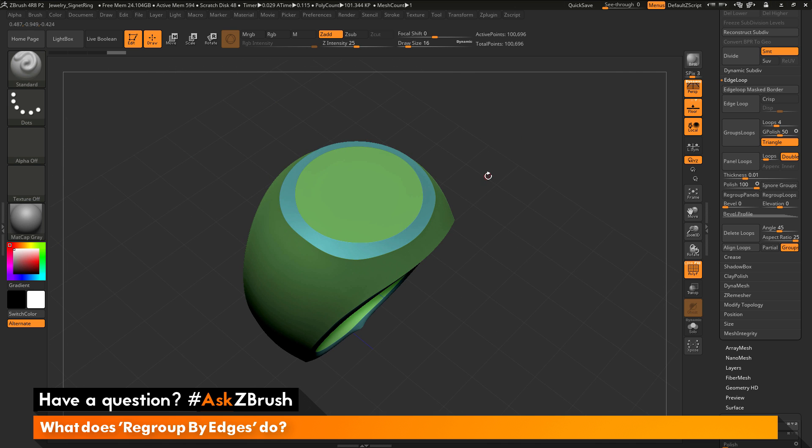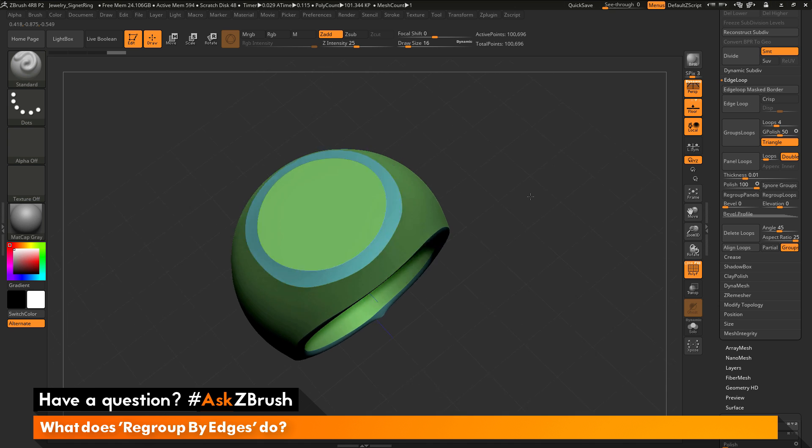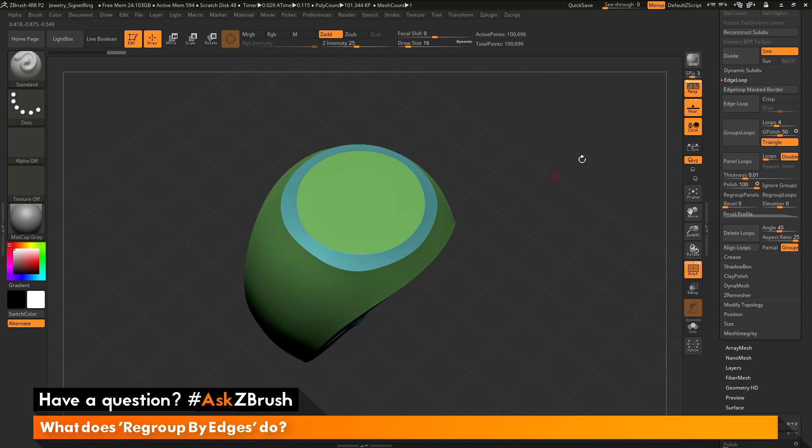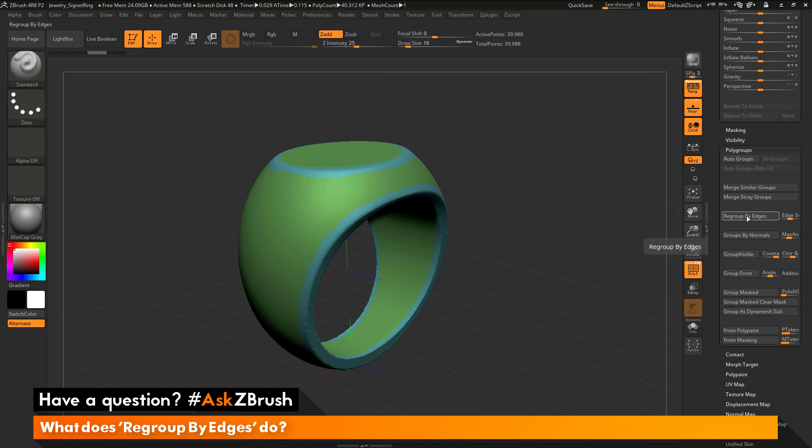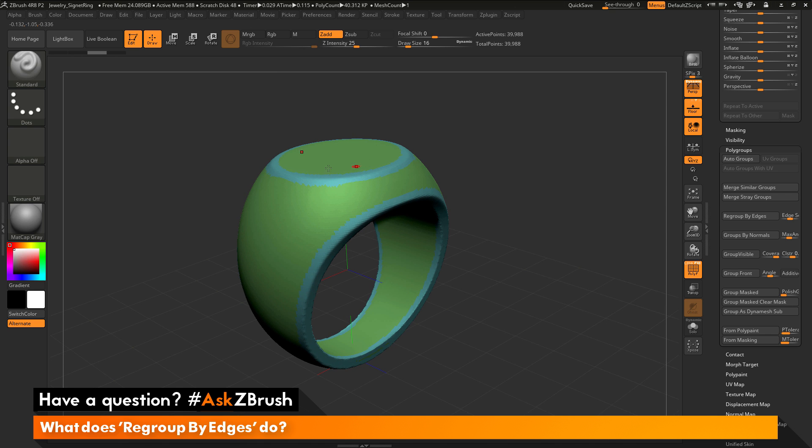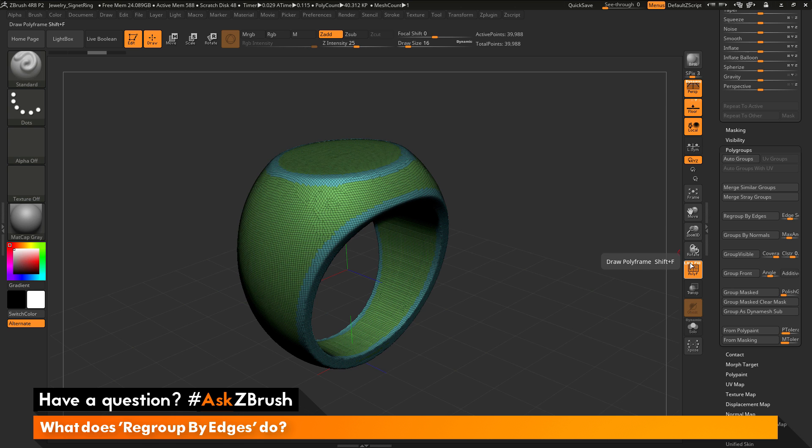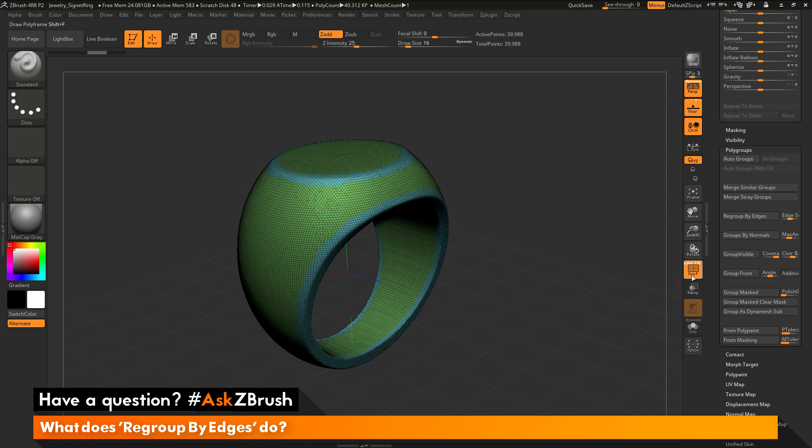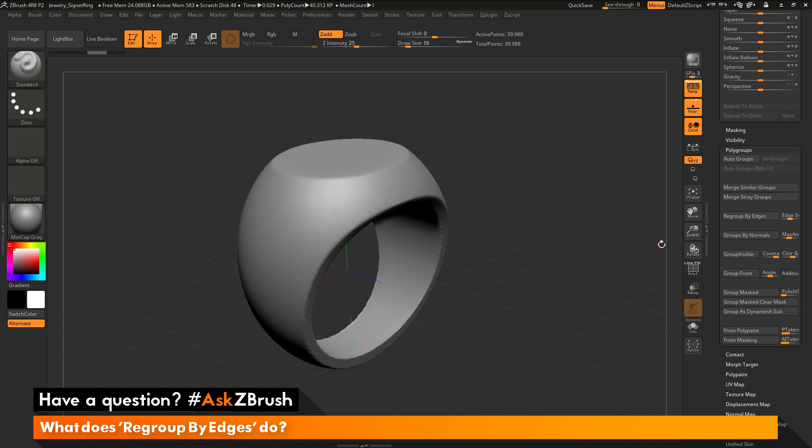So a lot of things you can use after regrouping some edges with a different polygroup. So the regroup by edges function is going to look at the sculptural edges on your model and then apply a new polygroup to those areas. You just want to make sure you have enough topology to support the polygroups. So if you do it on a really low resolution model, you may not get the results you're looking for. So just make sure that your model is divided up a little bit before you apply the function.